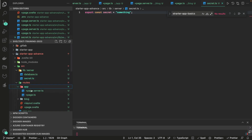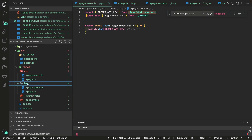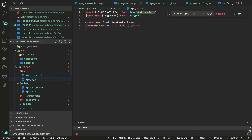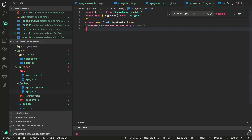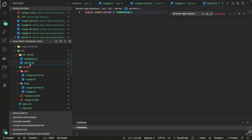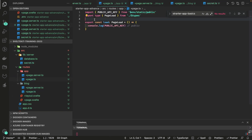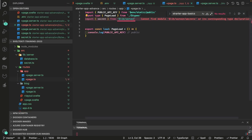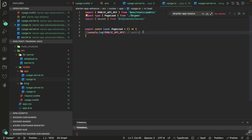So to summarize: +page.server.ts accesses static private and dynamic private variables. +page.ts accesses static public and dynamic public variables. For lib/server secrets, you import them directly — for example, from $lib/server/secrets — and you can just console.log the secret value.